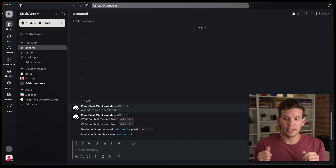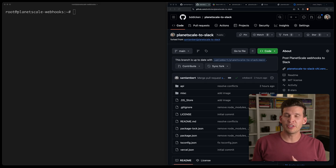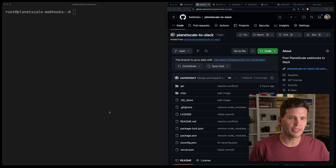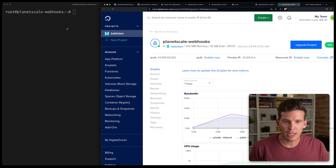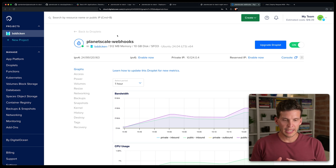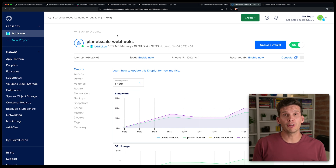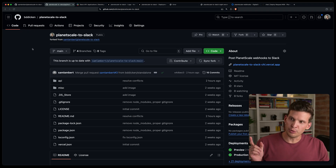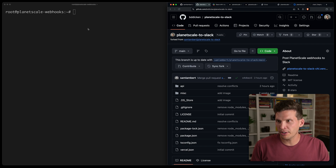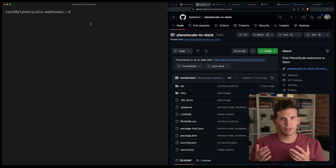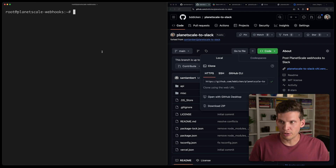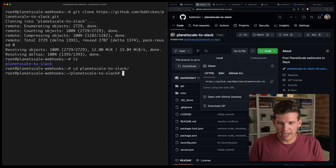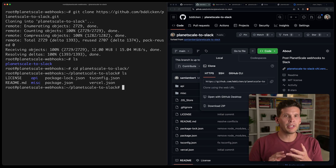That's it running on Vercel. Let's also see how you could do this by spinning up your own virtual machine. I'm going to use DigitalOcean for this example. I've already got a DigitalOcean droplet set up called 'PlanetScale Webhooks'. I'll log into it, and this is nice if you want to manage your own infrastructure. Back at the repository page, I'm already SSH'd into the PlanetScale Webhooks server, and I'm going to clone the repository. I've already installed dependencies like Node and npx.